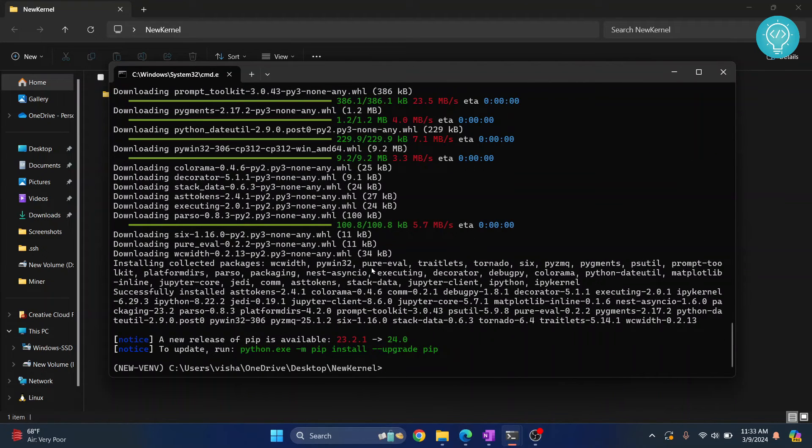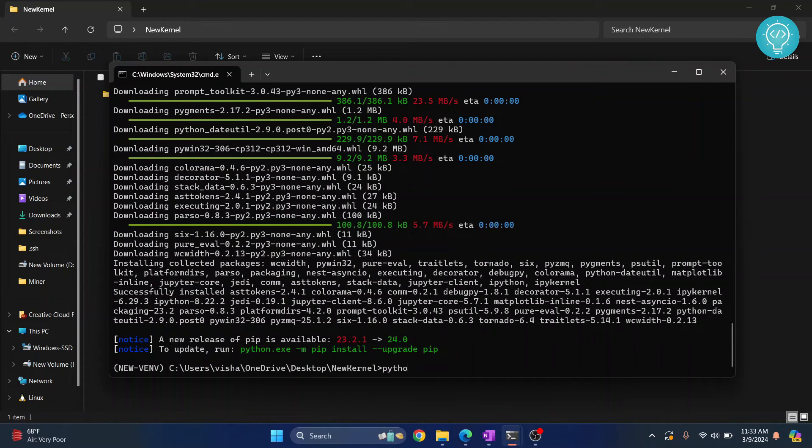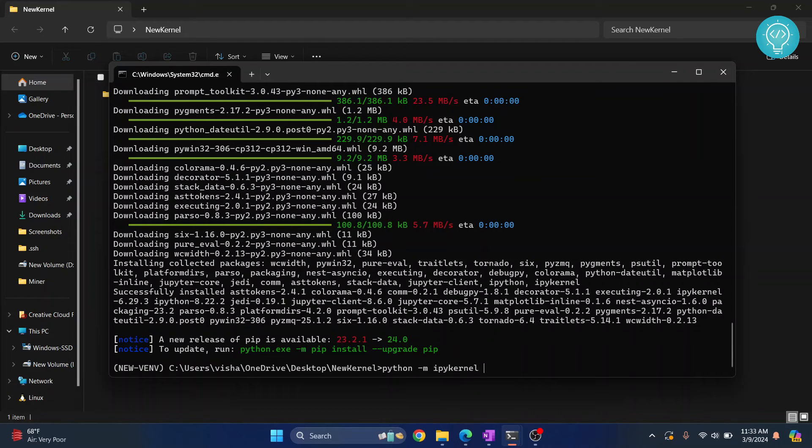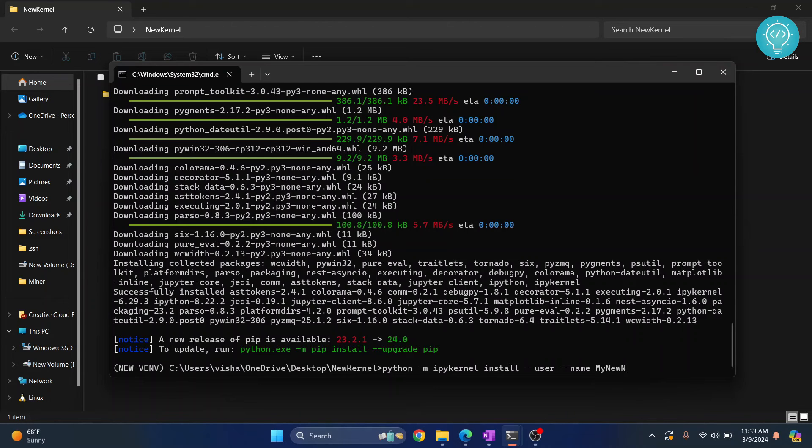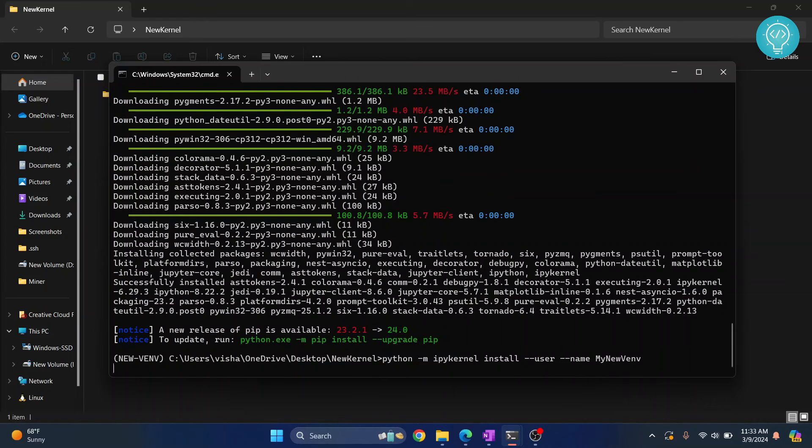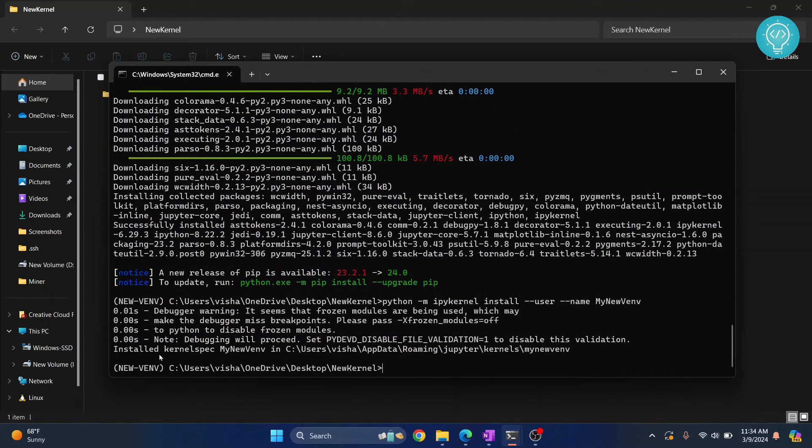Now there's only one command left and we'll have our virtual environment ready. The command is python -m ipykernel install --user --name. Now write a name that will be visible in Jupyter Notebook. I'll call it my new venv. Hit enter and this will be set up. Finally, our kernel is now ready.